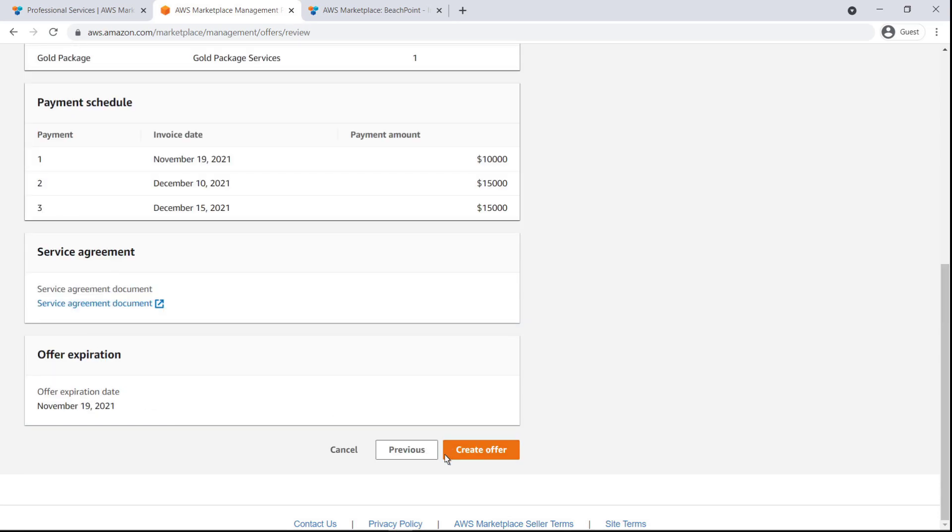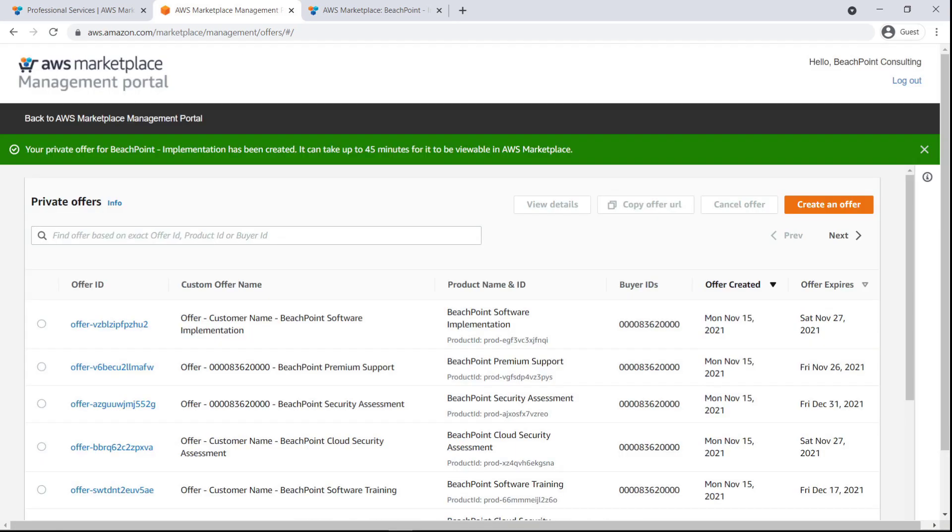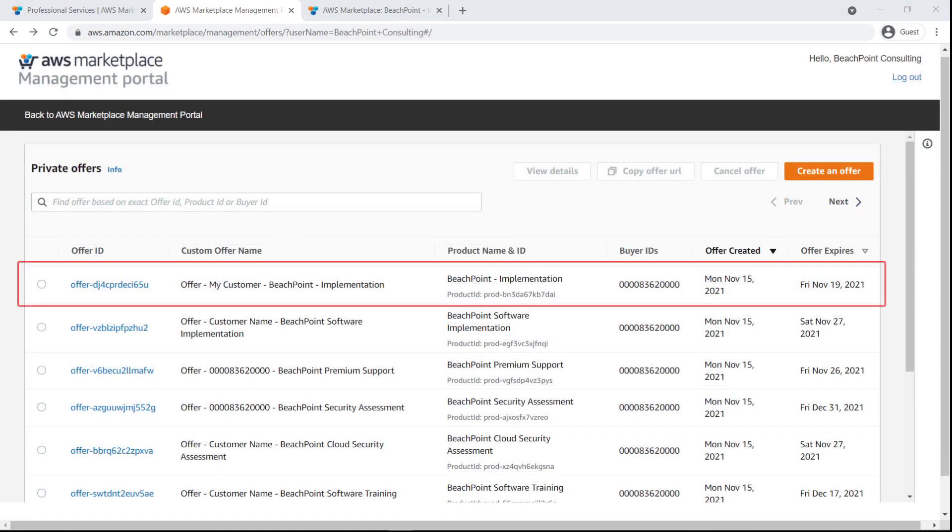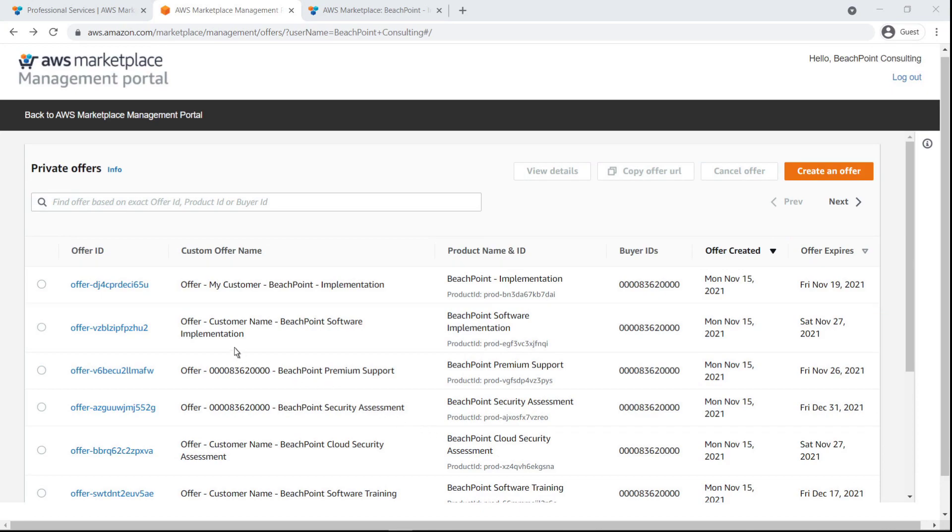Let's review and create the offer. It can take up to 45 minutes for the offer to become viewable in AWS Marketplace. When our offer appears, we can view, modify, and even cancel it.